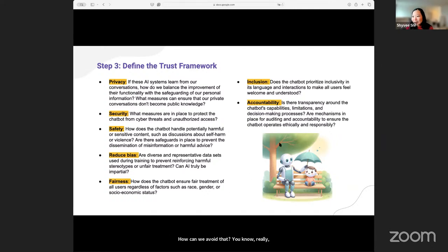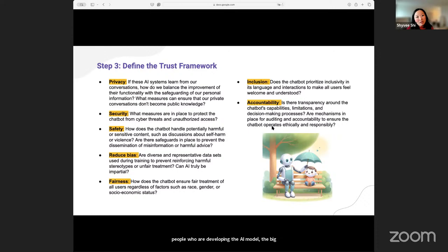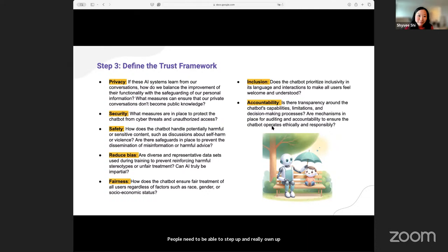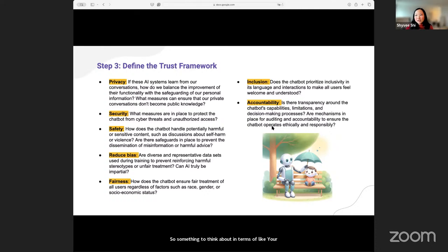Last but not least, all the people who are developing the AI model — the big tech companies, the government — people need to be able to step up, own up their mistakes, and be transparent about it, which is not something a capitalist society does really well. Something to think about in terms of your accountability as the product builder — building those tools or working at a foundational model level.